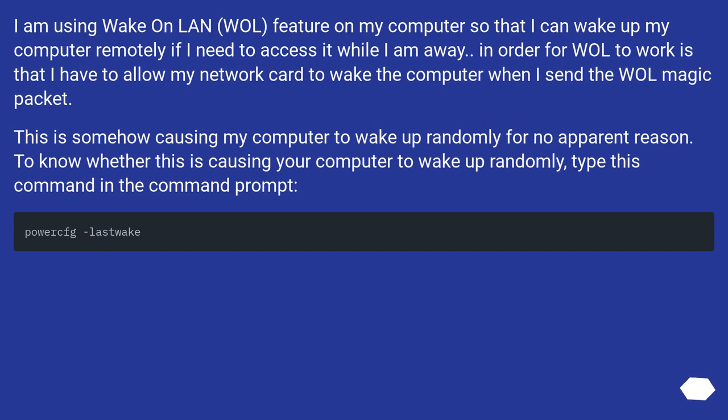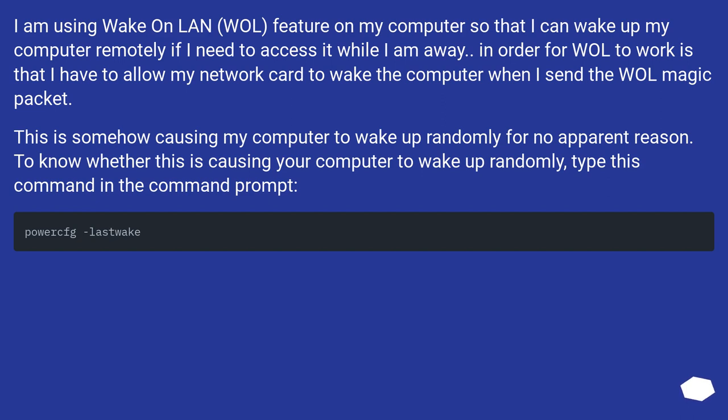I am using wake on LAN feature on my computer so that I can wake up my computer remotely if I need to access it while I am away. In order for WOL to work is that I have to allow my network card to wake the computer when I send the WOL magic packet. This is somehow causing my computer to wake up randomly for no apparent reason.